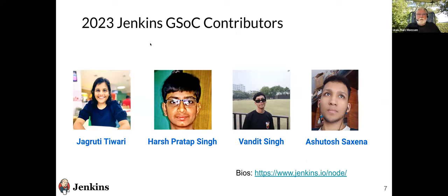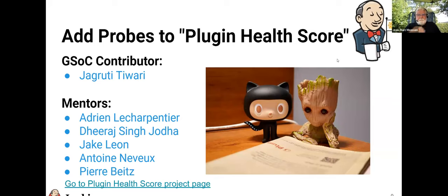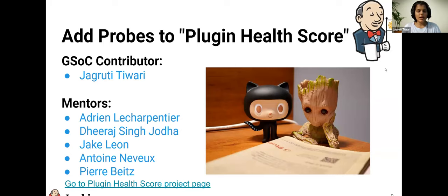We'll start with Jagruti's contribution — the first six weeks of participation and what she's already done. Jagruti, the floor is yours. Hello everyone, I'm Jagruti. For this GSOC, I'm working on the Add Probes to Plugin HealthScore project. My mentors are Adrian, Teeraj, Sheik, Antoine, and Peer. You can have a look at the project on the website.